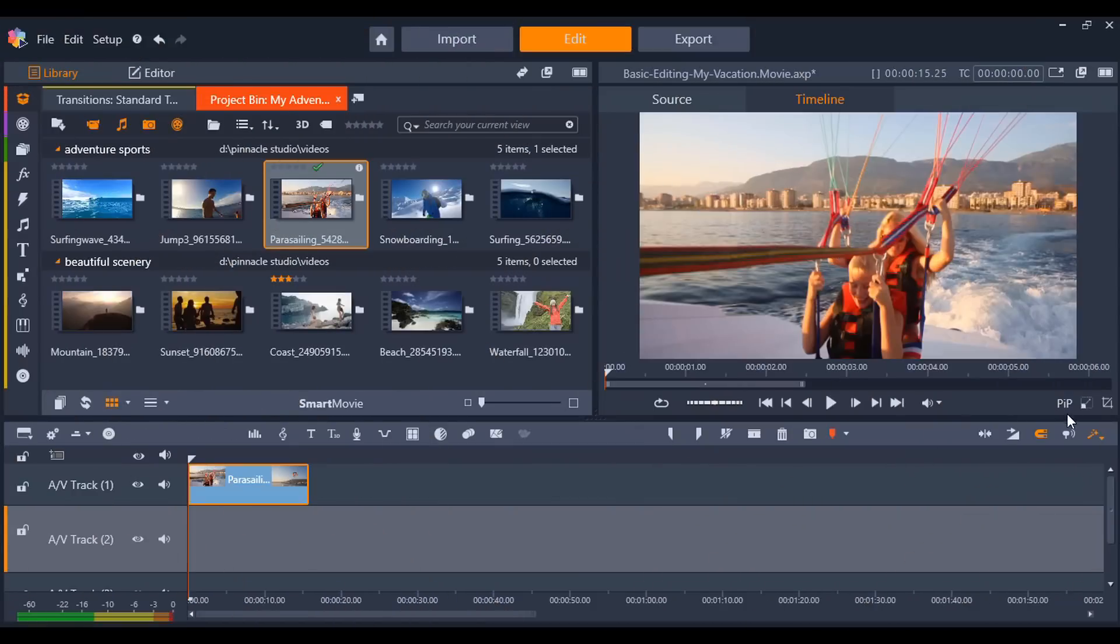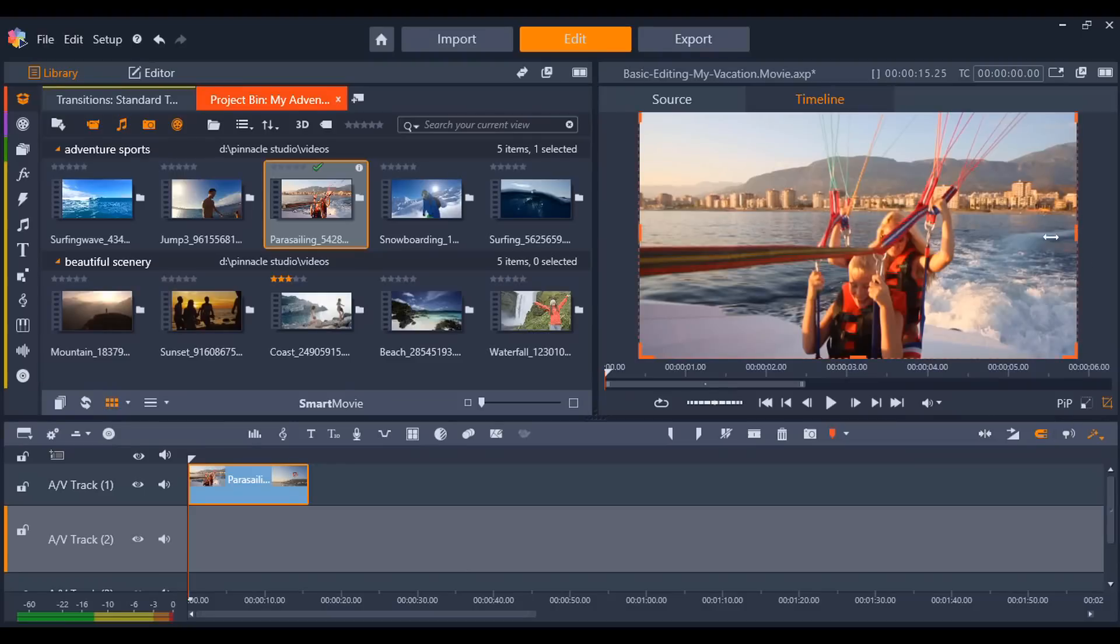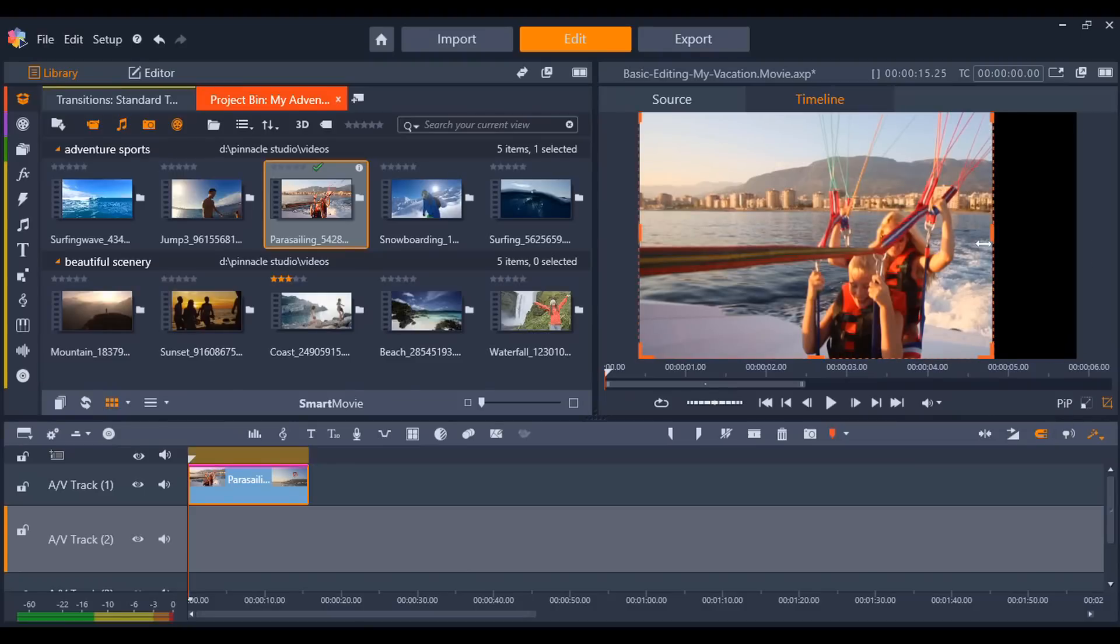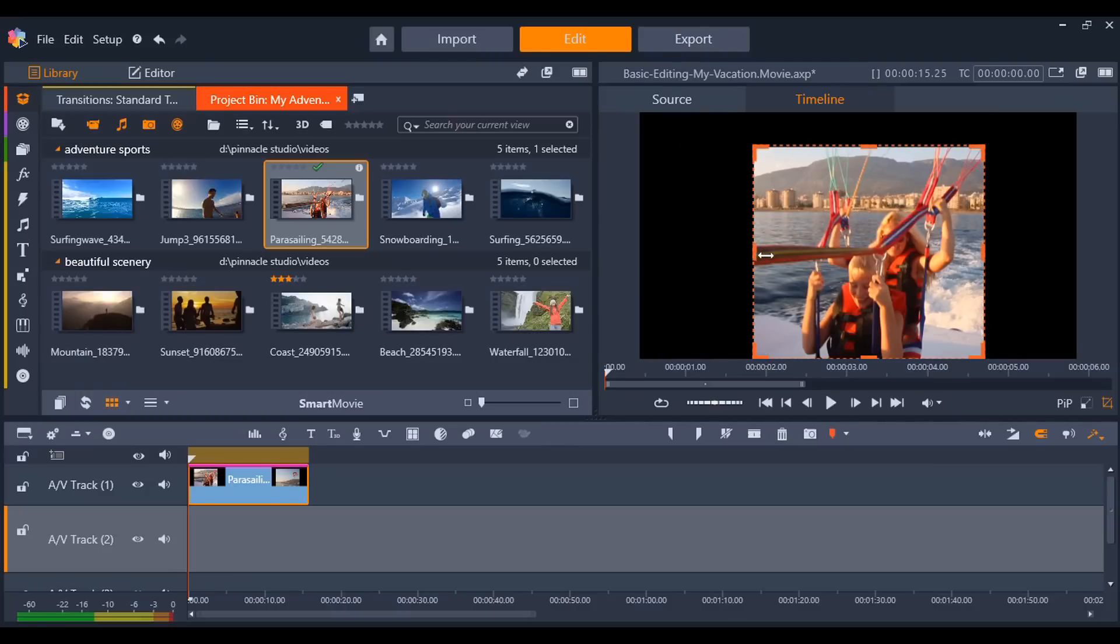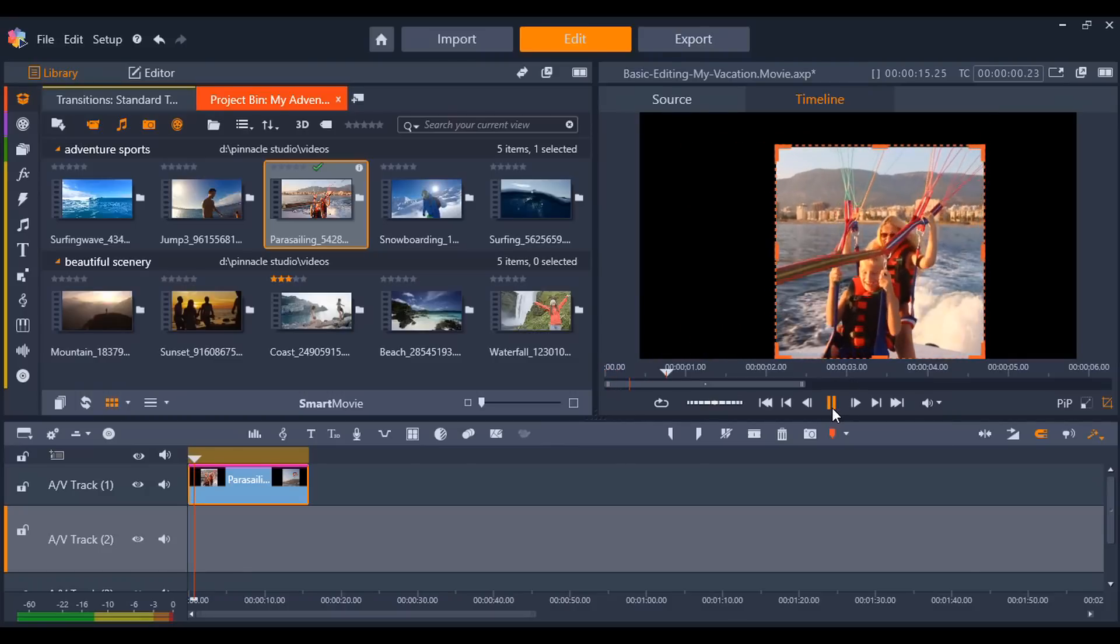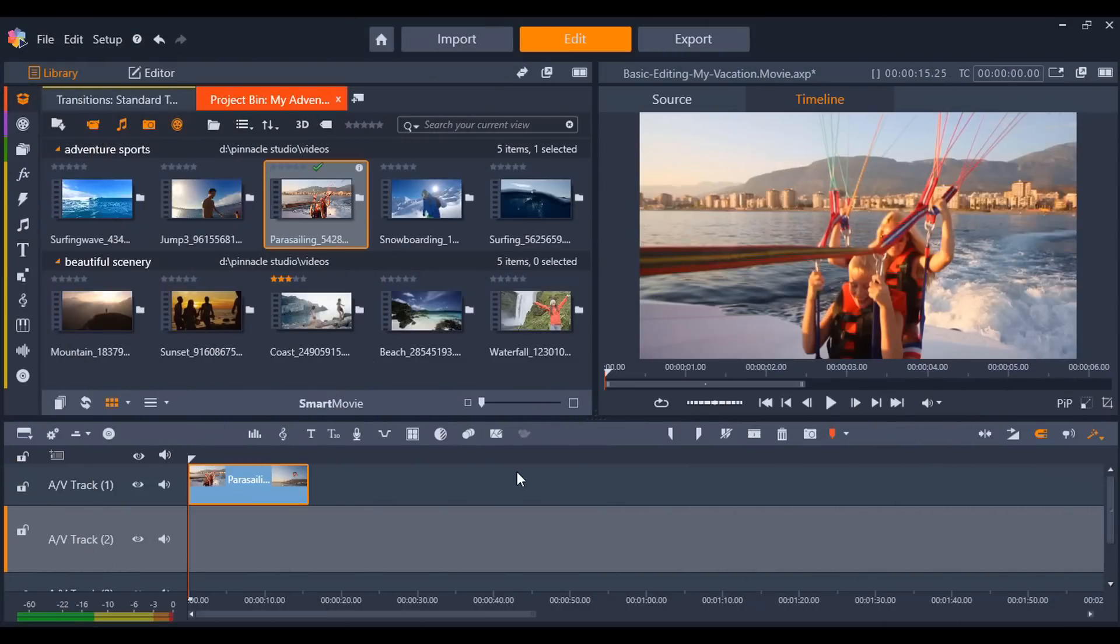To crop a video, select the video you want to crop on the timeline, then select the crop icon to the bottom right of the preview pane. And from here, you can make any adjustments you need.